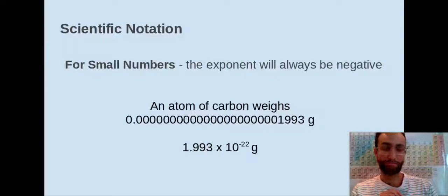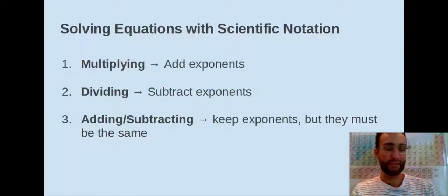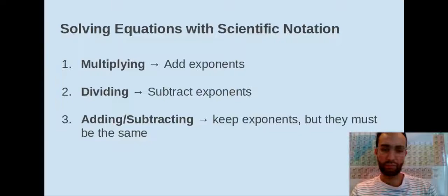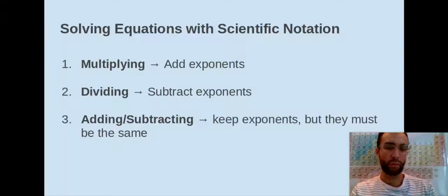Now that you've practiced converting between scientific and standard notation, let's look at solving equations with scientific notation. We're going to break it up into three different sections: multiplying, dividing, and adding and subtracting. For multiplying, you're going to be adding your exponents. For dividing, you'll be subtracting exponents. And for adding or subtracting, you're going to keep the exponents, but they have to be the same number — they can't be two different numbers.